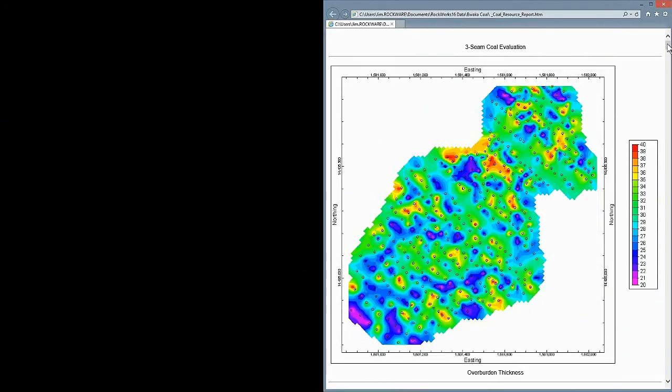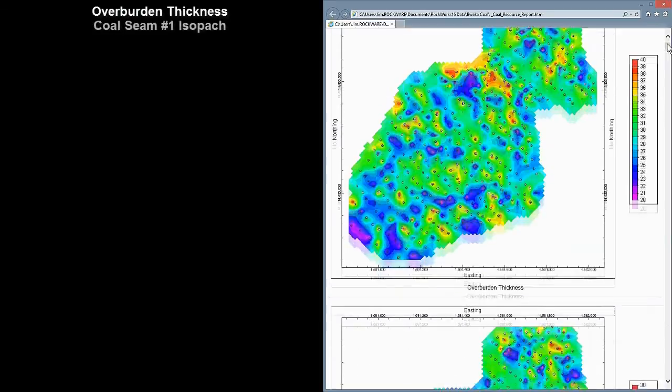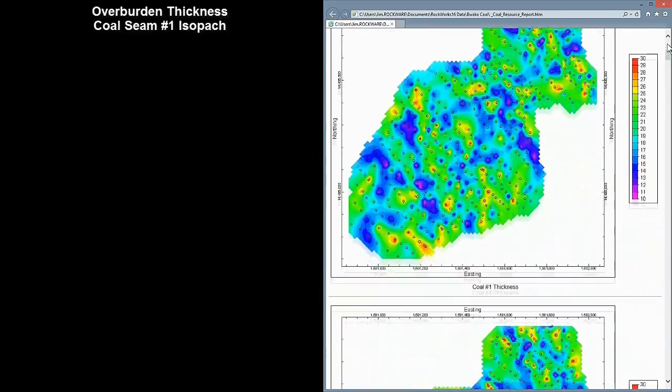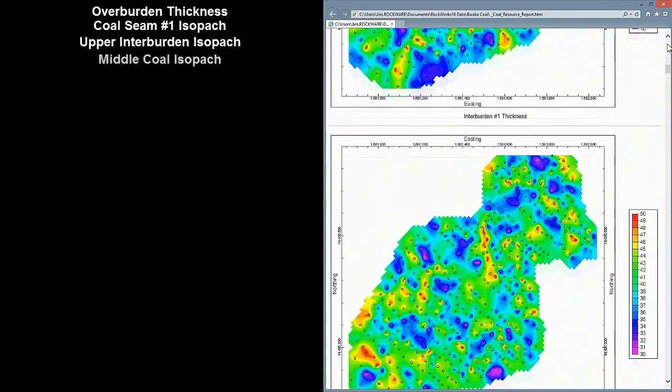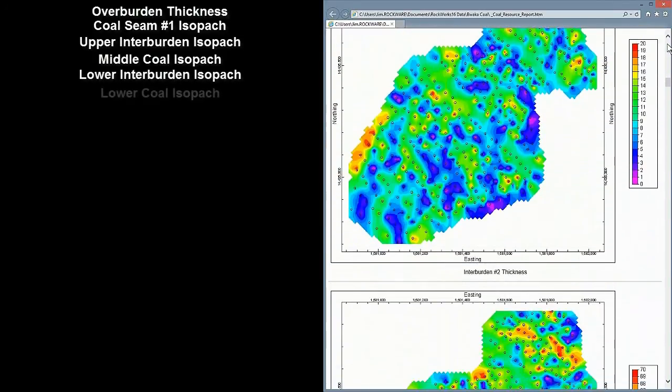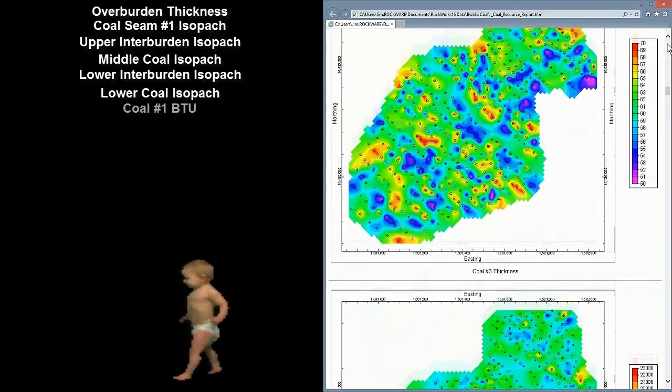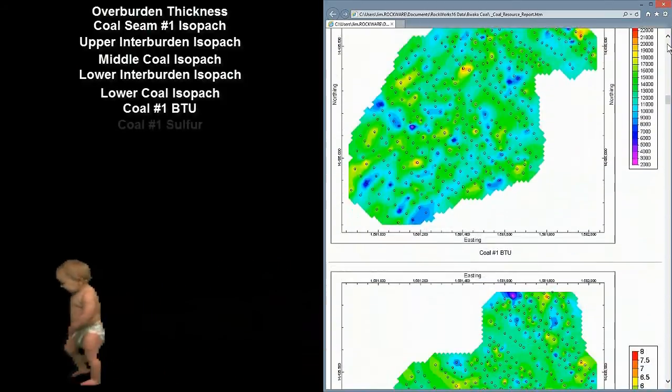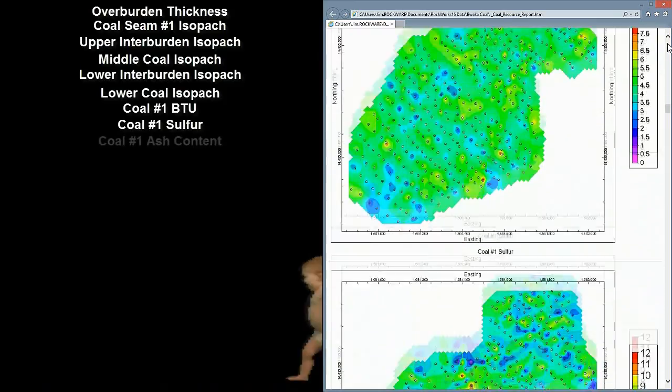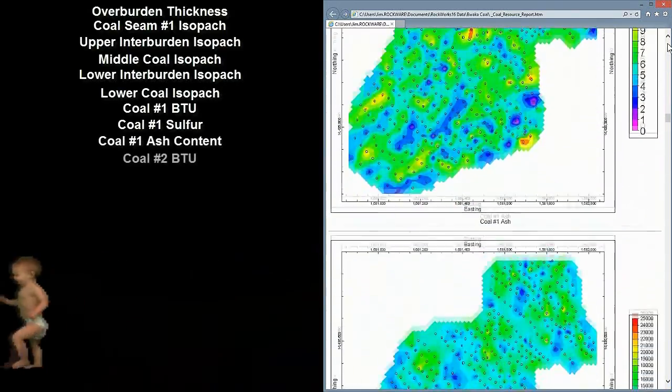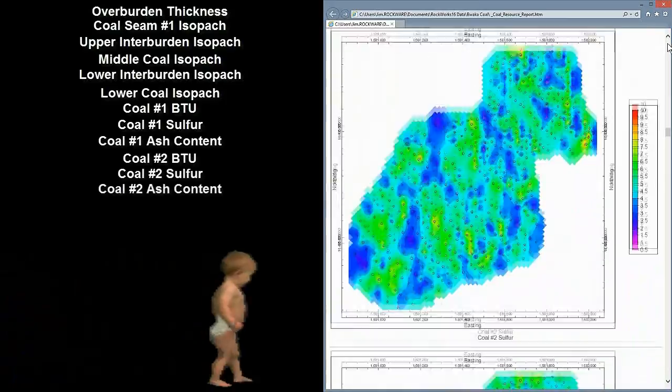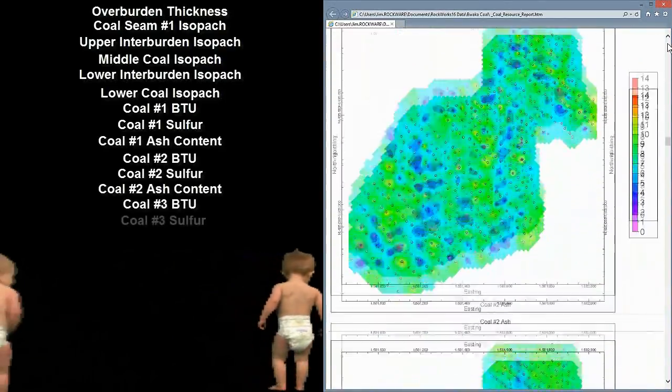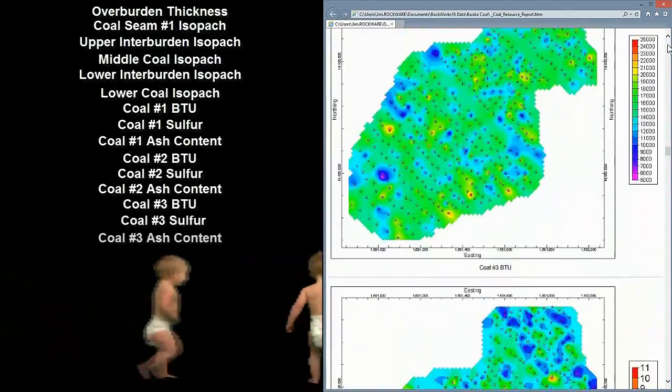We start with a series of maps depicting all of the data columns including Overburden Thickness, Coal Seam No. 1 Thickness, Inner Burden No. 1 Thickness, Coal Seam No. 2 Thickness, Inner Burden No. 2 Thickness, Coal Seam No. 3 Thickness, Coal Seam No. 1 BTU, Sulfur, Ash Content, Coal Seam No. 2 BTU, Sulfur, Ash Content, Coal Seam No. 3 BTU, Sulfur, Ash Content.